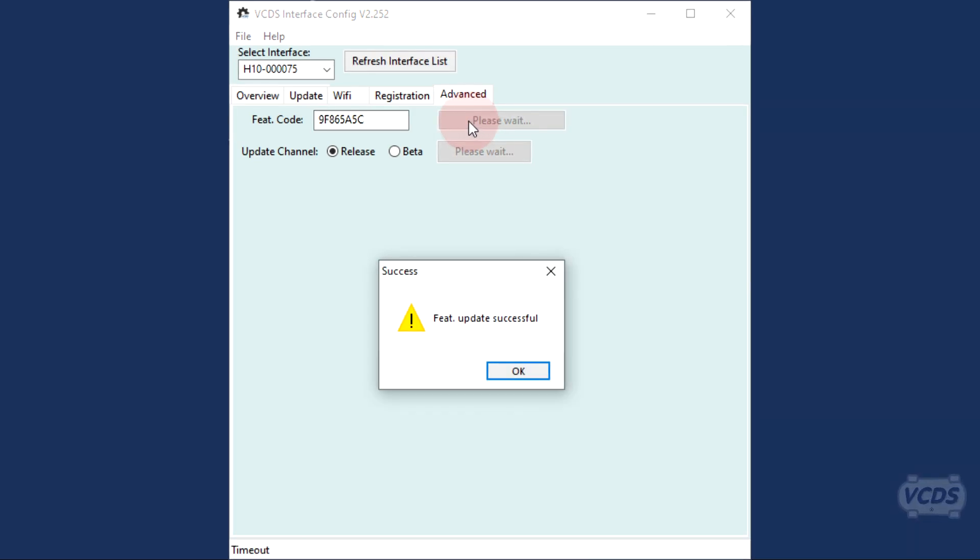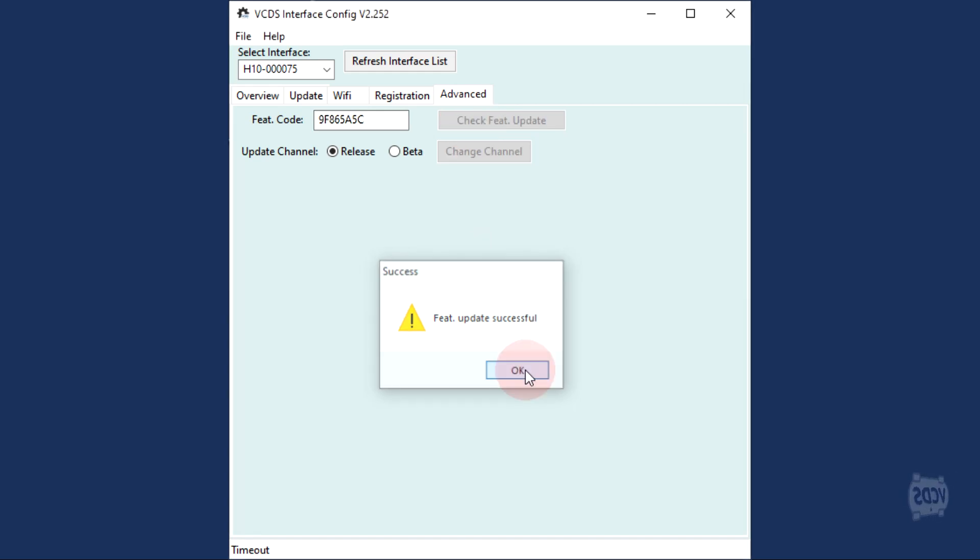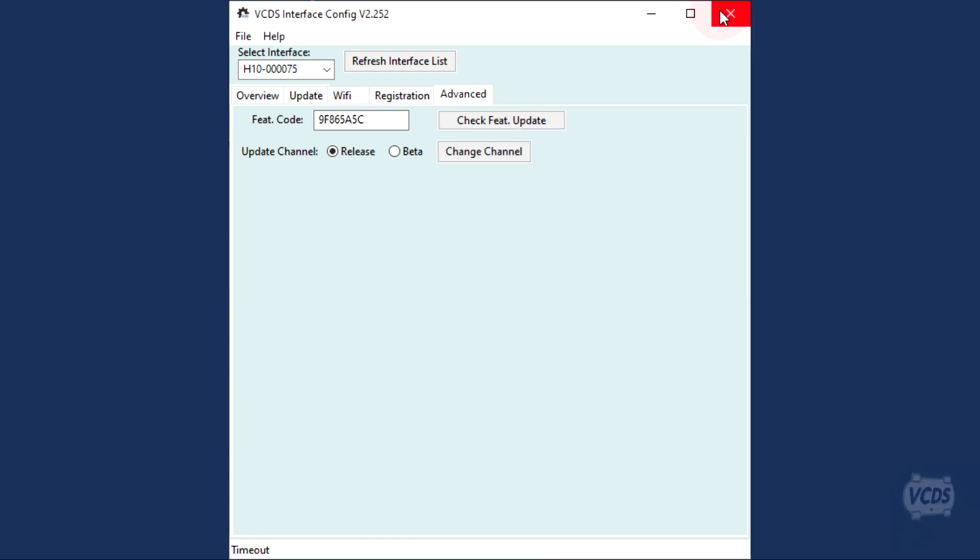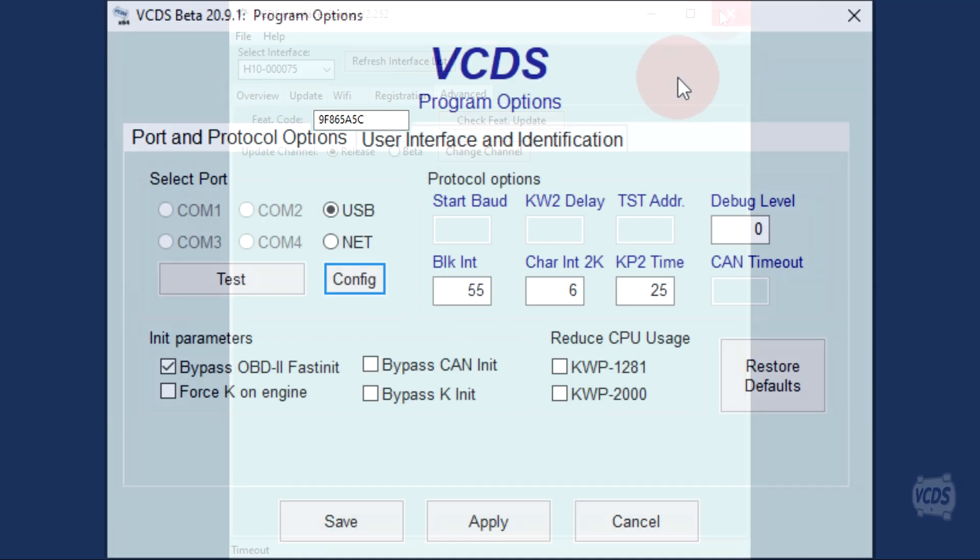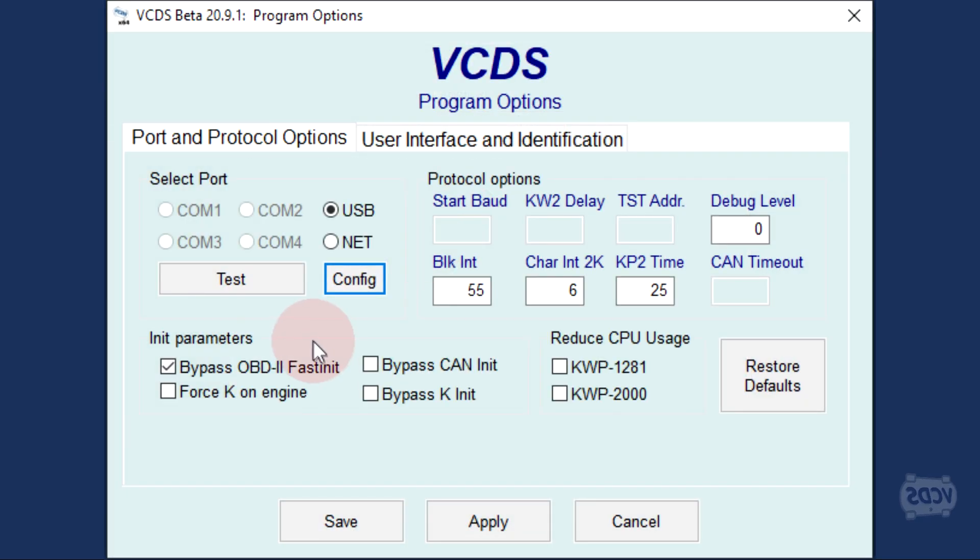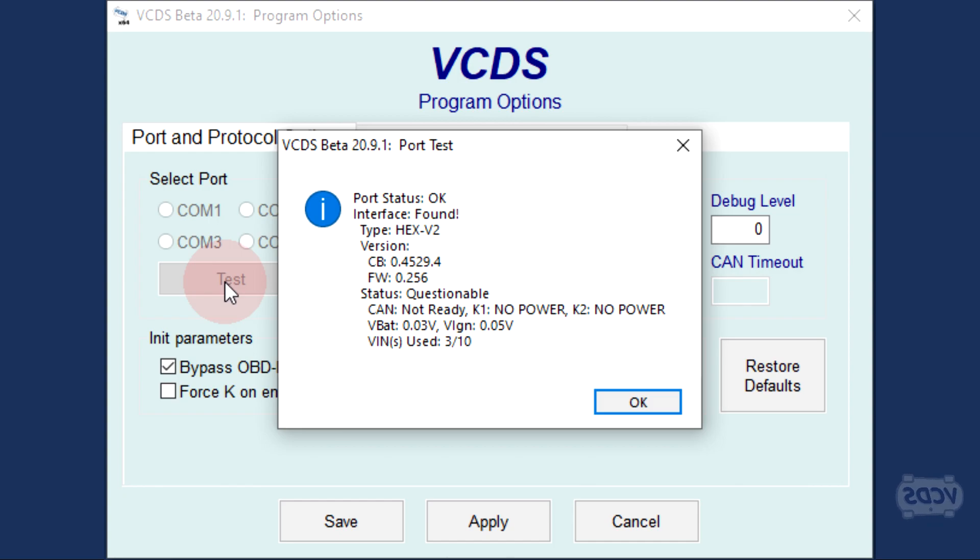Once the VIN upgrade is complete, you will get a pop-up message confirming the upgrade. You can now exit out of the VCDS interface config utility. On the program options screen of VCDS, click on test and then verify your VIN limit status has been updated.